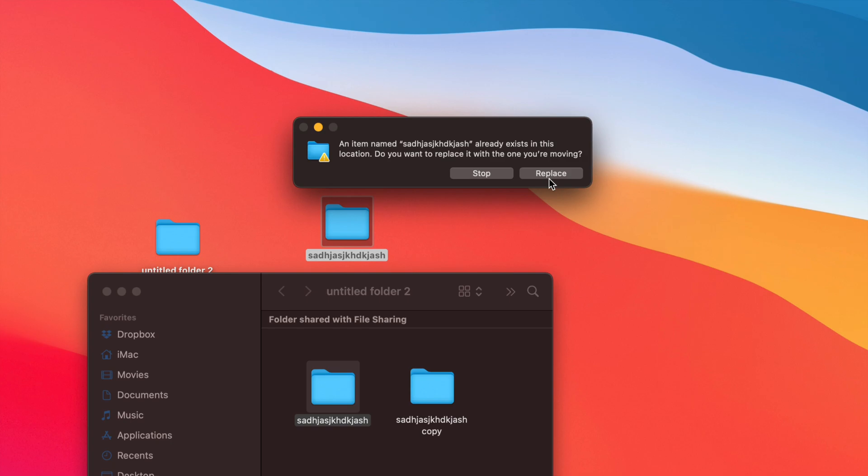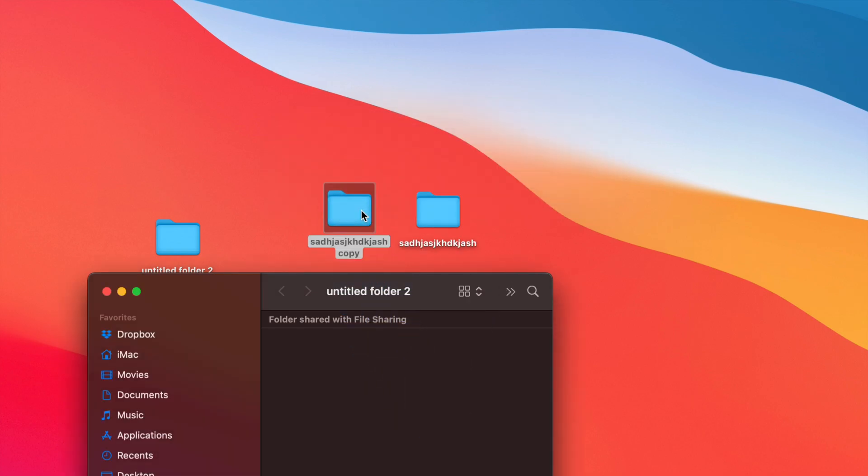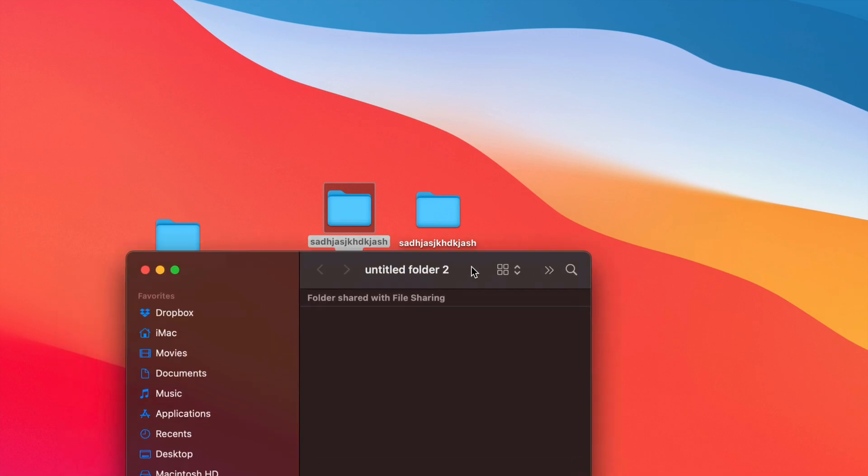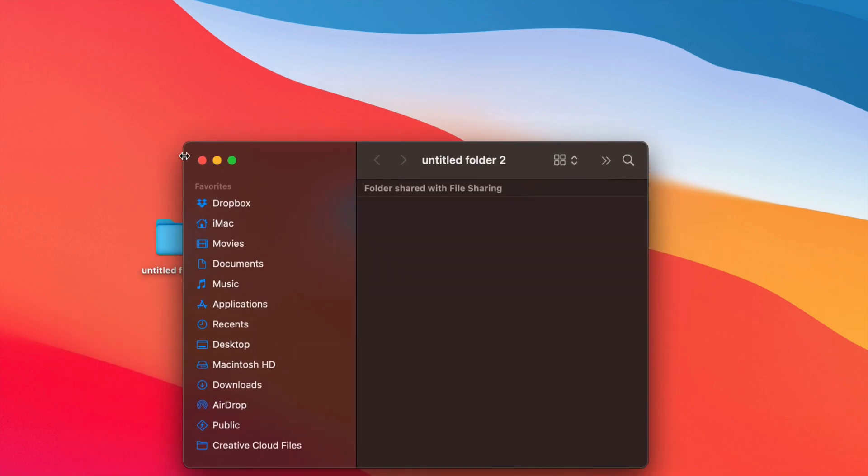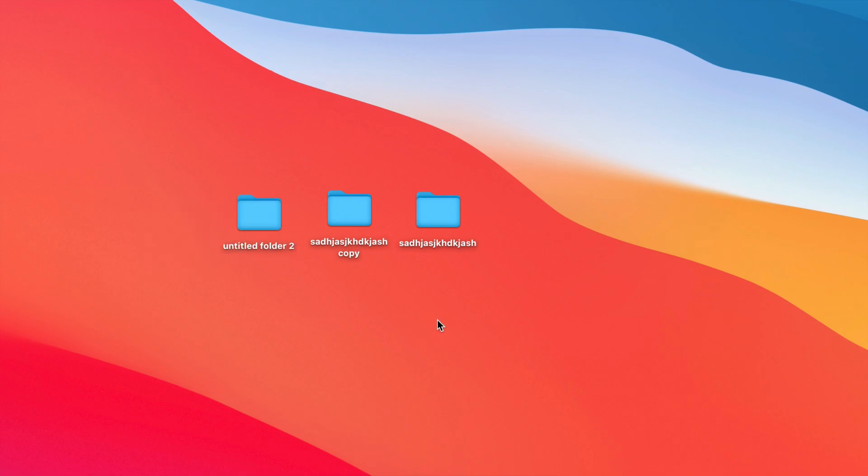I'm going to replace that and I'm also going to move this out of here. This time, it's not going to tell me to replace or anything because it has a different title. And there we go. I'm going to close this up. So I do have three of these.